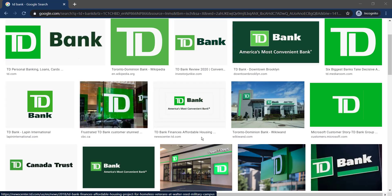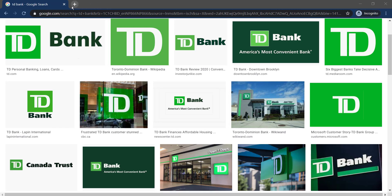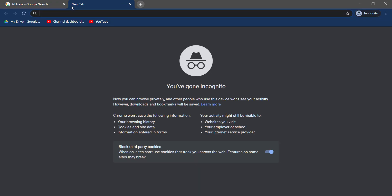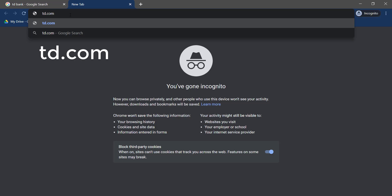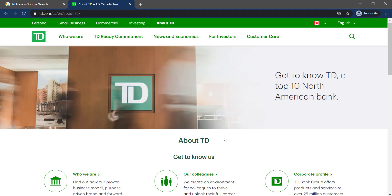First of all, open any web browser on your mobile device or desktop and in the web address bar, type in td.com and hit enter. Then it will take you to the official homepage of TD Bank.